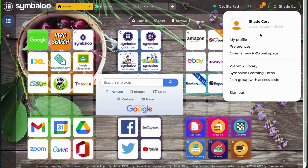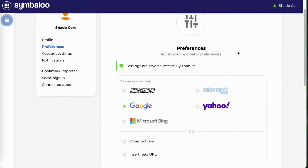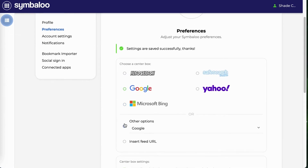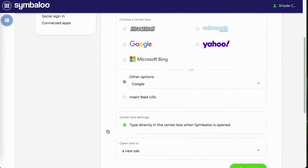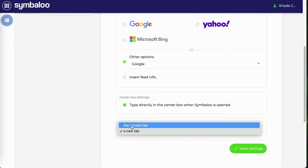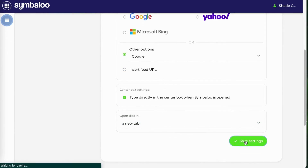Let's look at preferences to start. On this page, you will get to choose your default center box, and if you click on other options, you will get an expanded list of center box options. If you scroll down, you will also get to see your center box settings, and you'll get to choose where your tiles open to, whether it's a new tab or a current tab. Once you've made your selection, press Save Settings.